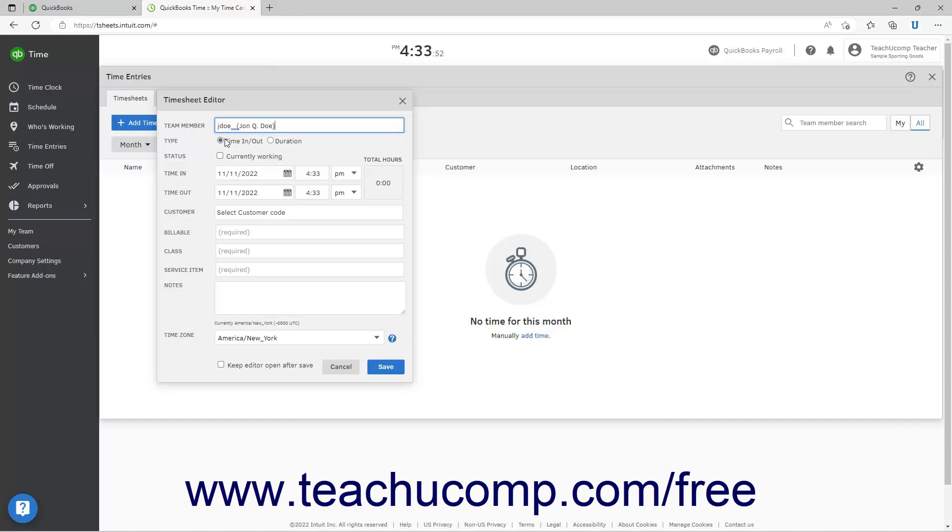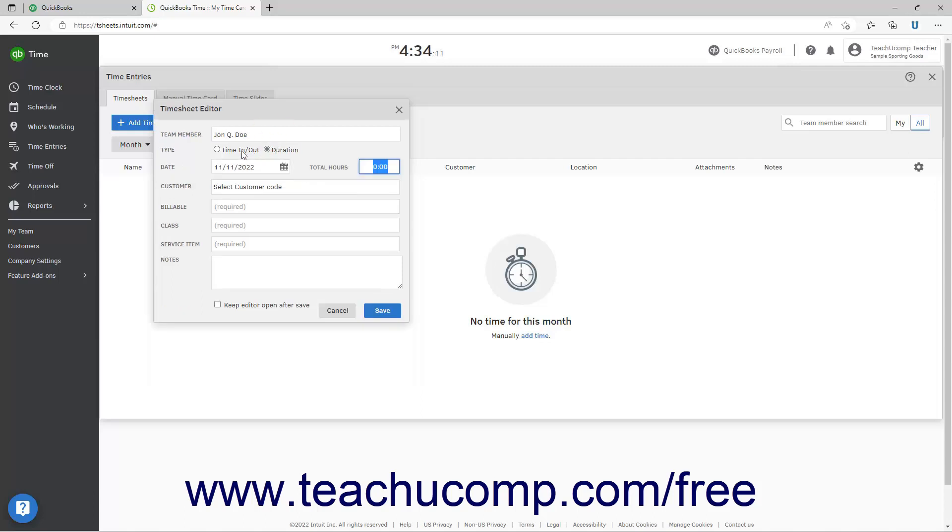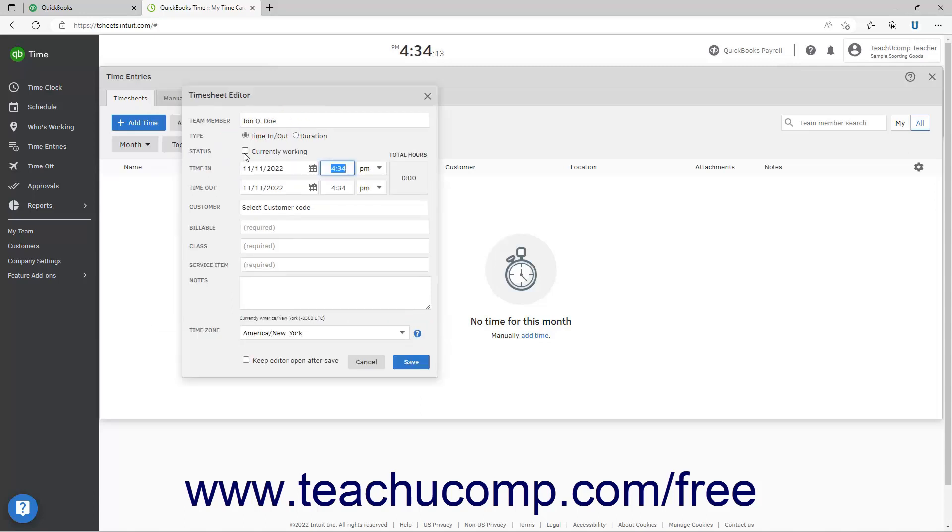To select whether to record in and out times or a duration, select either the Time In-Out or Duration option button for the type setting. If you select Time In-Out, then use the three fields to the right of the Time In and Time Out settings to select a date, enter a time value, and select either AM or PM for the time value. The Total Hours then appear to the right.